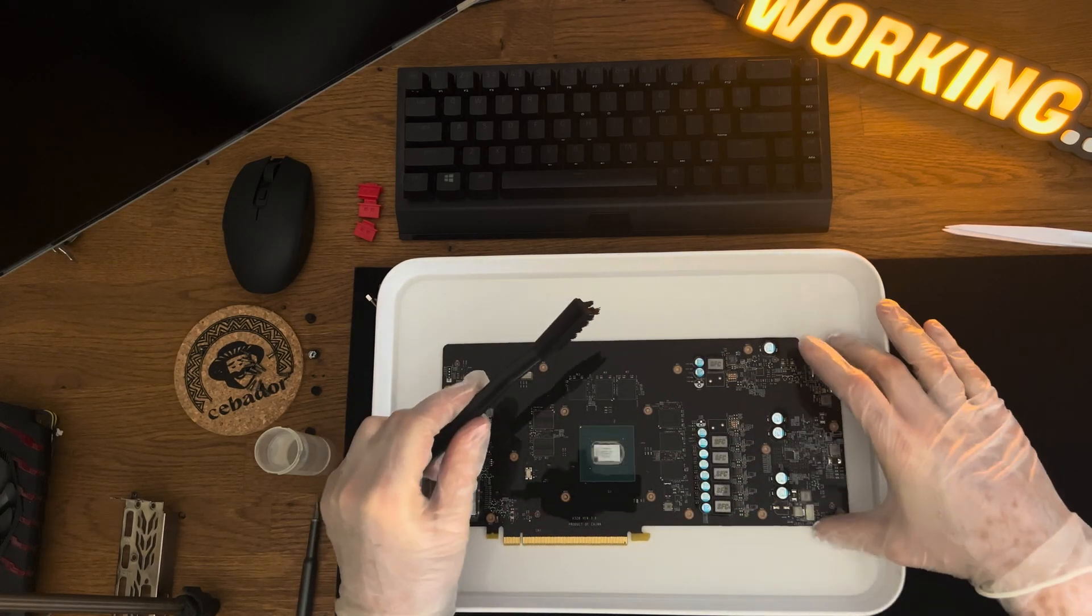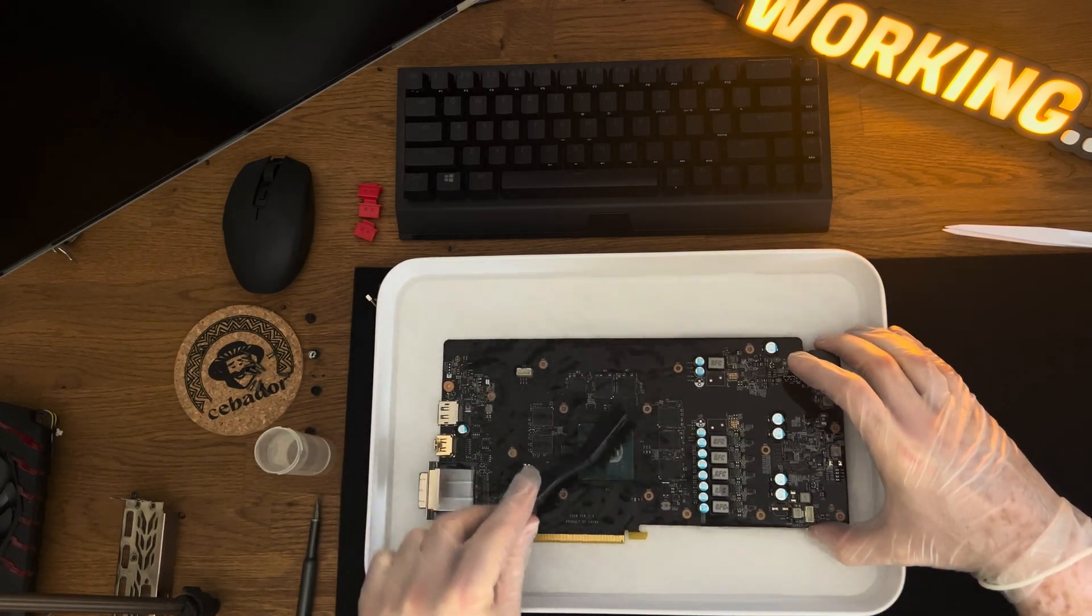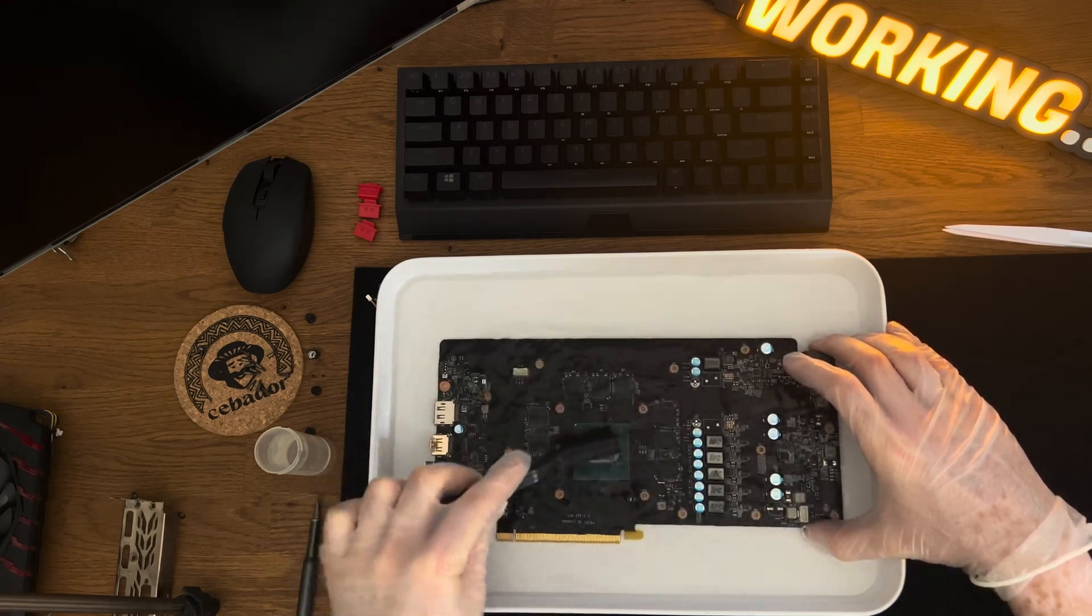Use an ESD brush to carefully clean the PCB. Be careful not to damage any components.